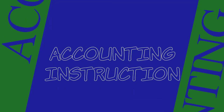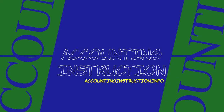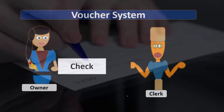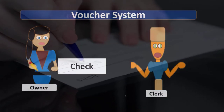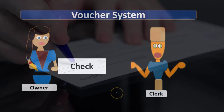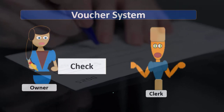We're going to talk about a voucher system for the payment process, but note that the systems will change depending on the type of organization, what industry we're in, and how large the organization is.